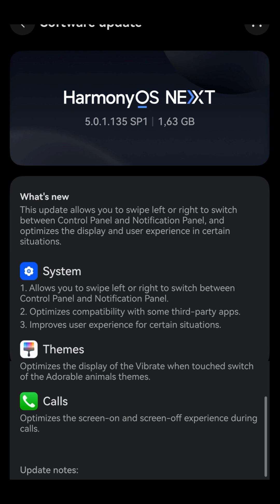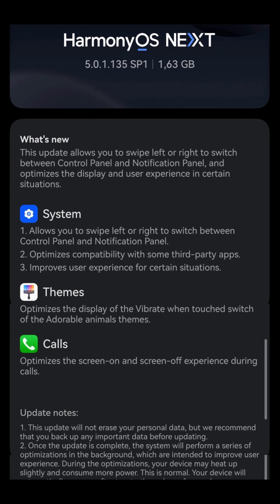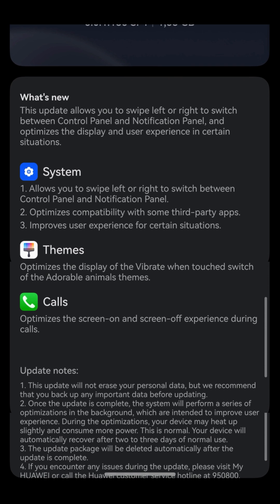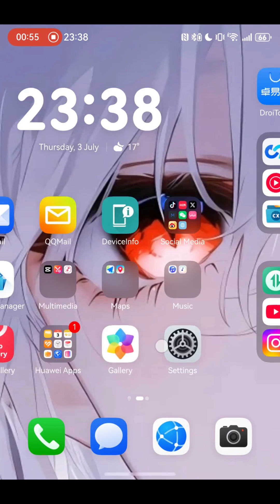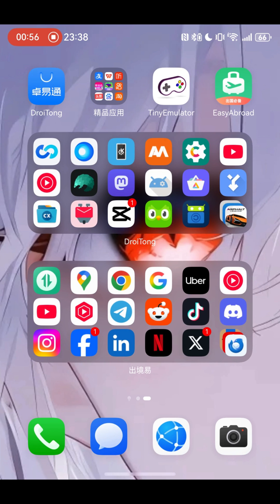It also optimizes compatibility with some third-party apps — and this is very important. What is meant by third-party apps here are the Android containers. It also improves the user experience in full search situations, and there are some theme optimizations as well as call optimizations.